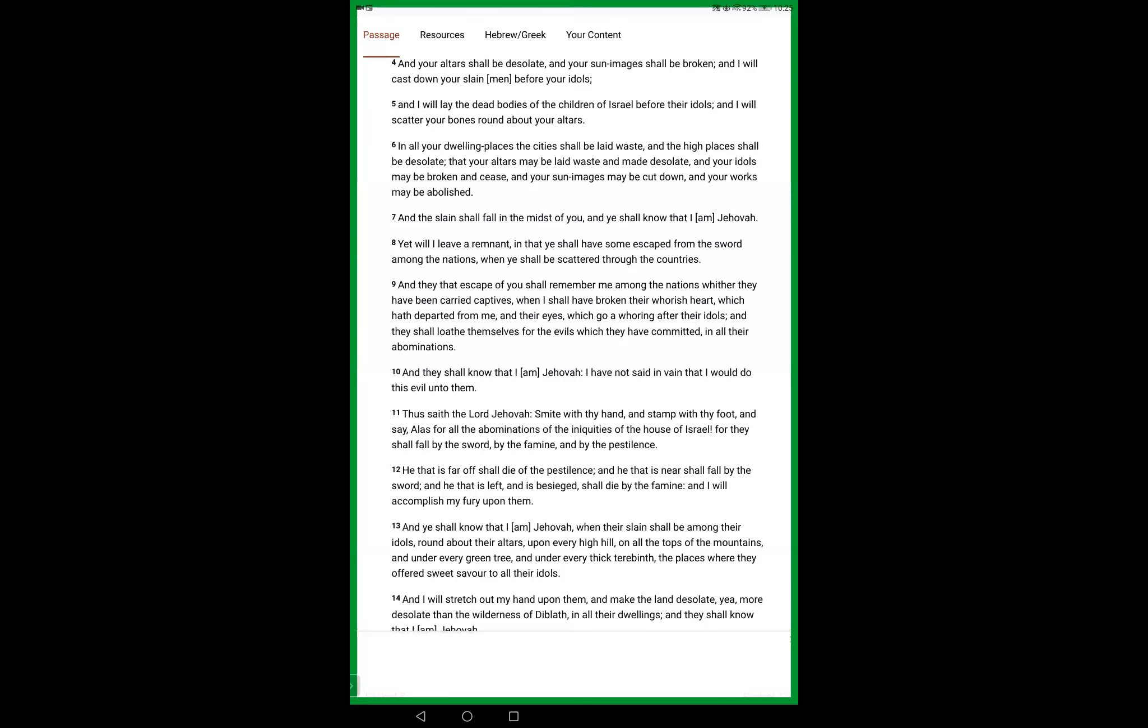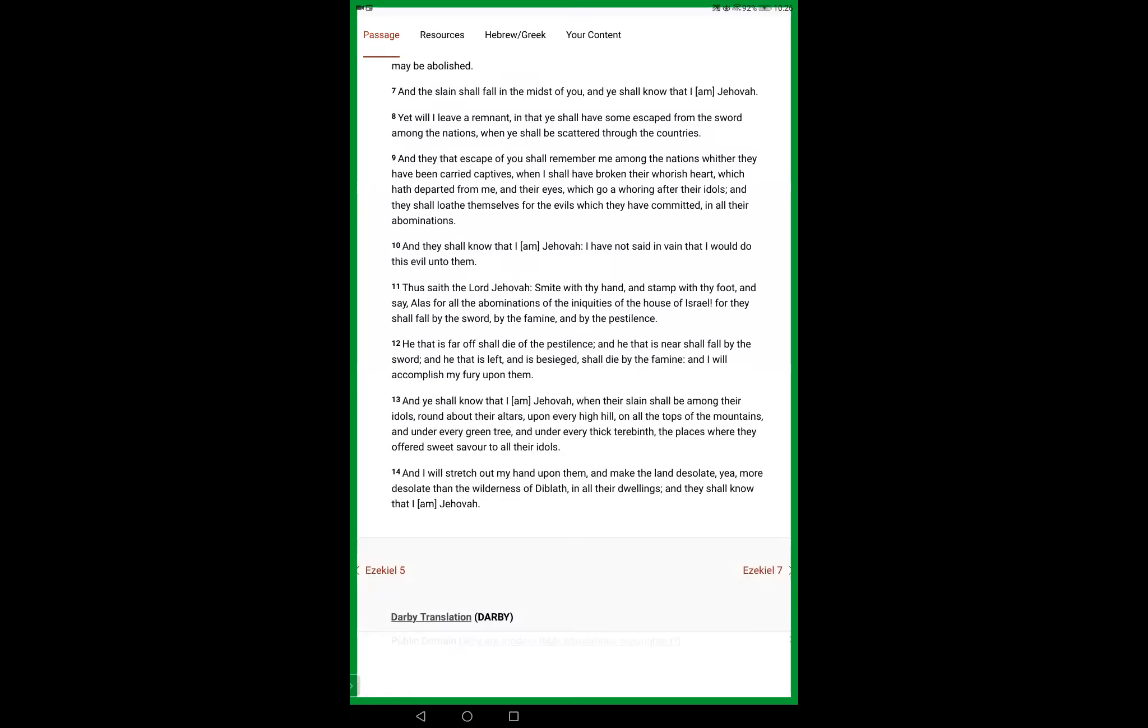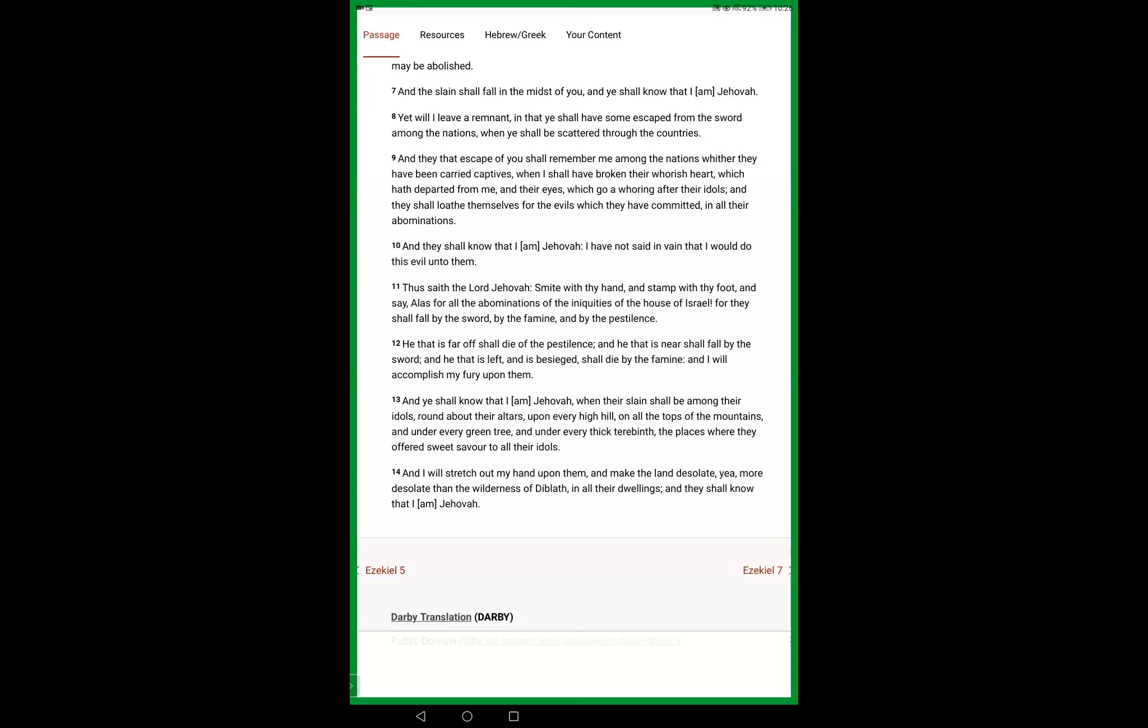And you shall all know that I am Jehovah, when their slain shall be among their idols, round about their altars, from every high hill, on all the tops, and under every green tree. And I will stretch and make their land desolate, yea, more desolate than the wilderness of Divlath. In all their dwellings, they shall know.